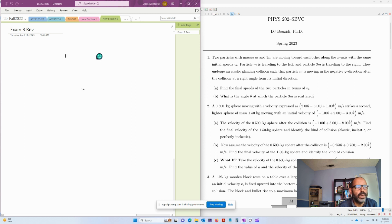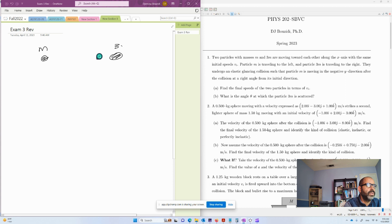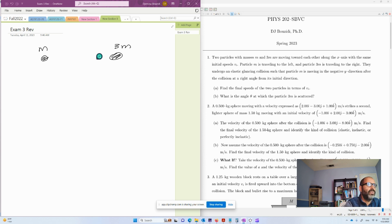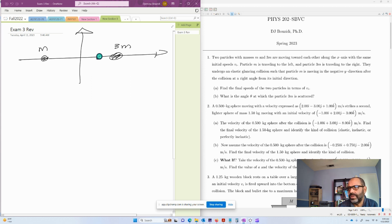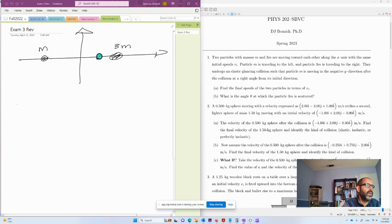So we have this problem — it says you have two particles with masses m and 3m. The first particle is mass m, the second particle is 3m, and they're moving on the x-axis with the same initial velocity vi, moving toward each other in the x direction. This is a two-dimensional collision: one direction is the x-axis, the other is the y-axis. The initial velocity for both is vi. The m is moving to the left, the 3m is moving to the right, and both have the same initial velocity vi.